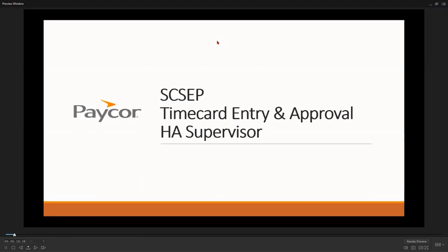Hello everyone, and welcome to the CSEP PayCorps Time Card Entry and Approval Training for Host Site Supervisors.